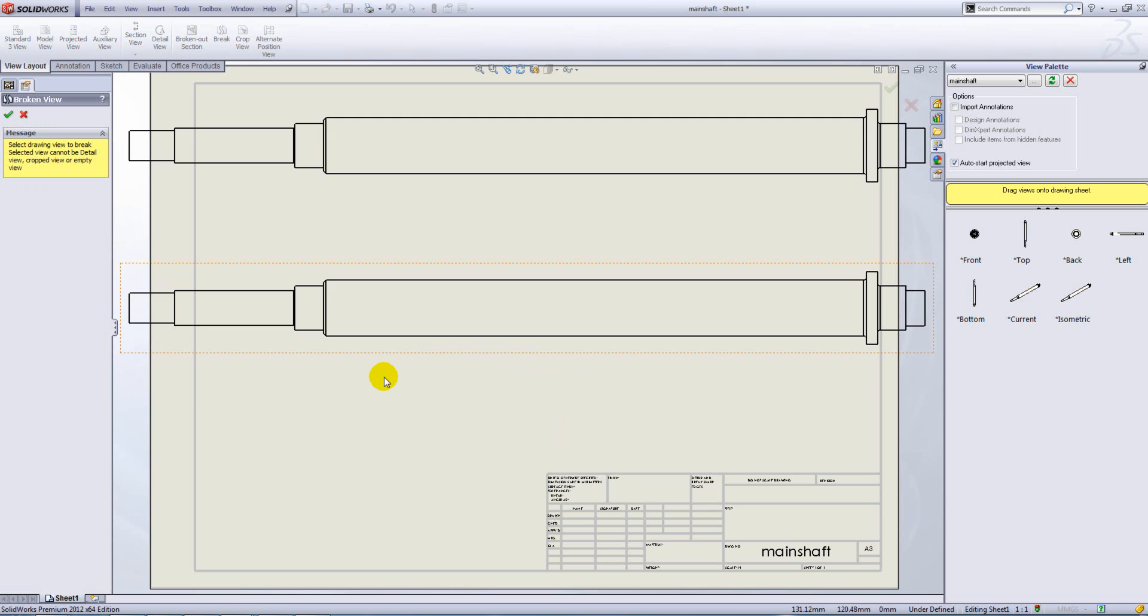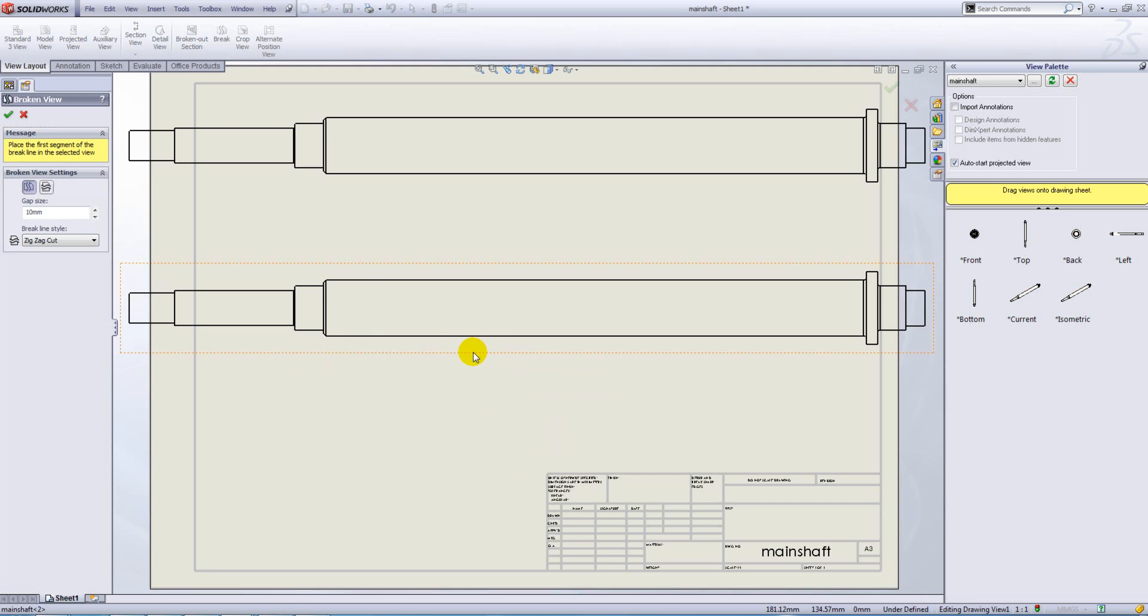Now, first thing it will ask you to do is select the drawing view to break. A selected view cannot be detail view, crop view or empty view. So we're just going to go ahead and select this first view.